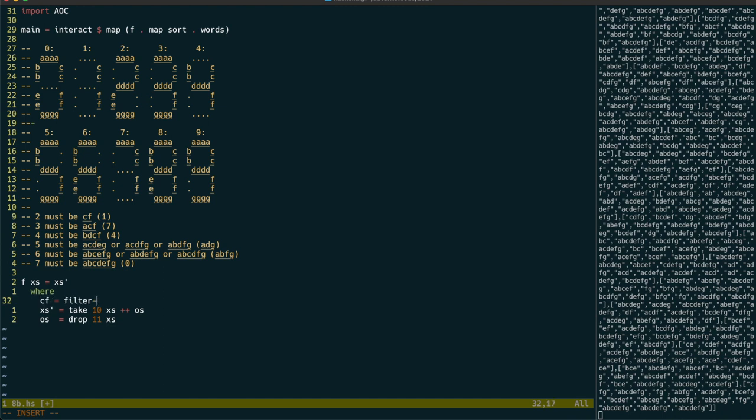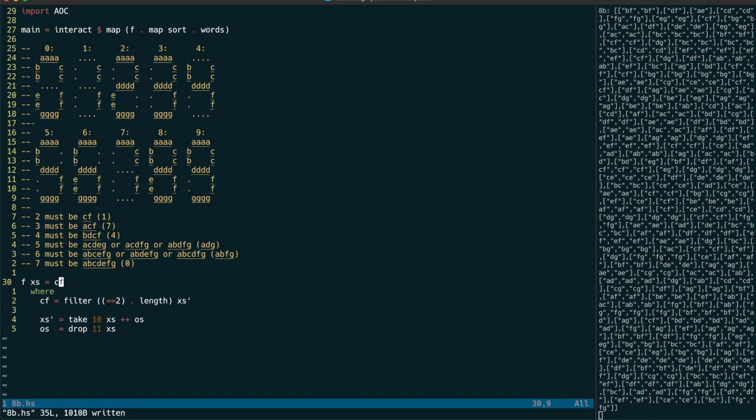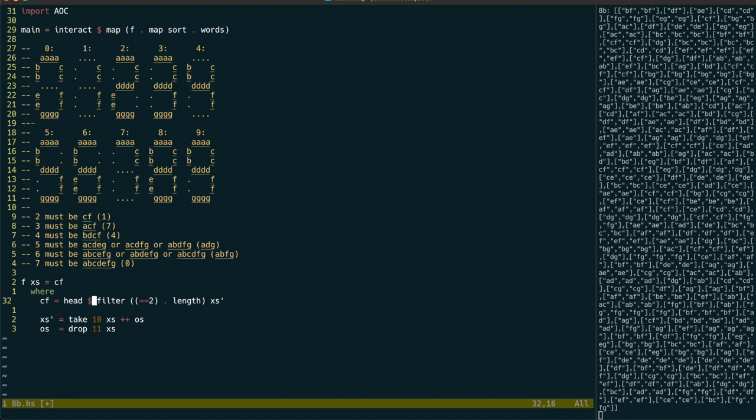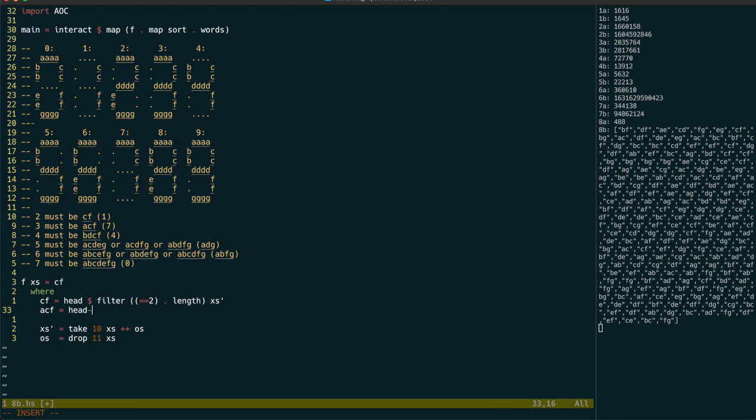When we filter all of the values that have length 2, we should know that they map to the C and F segments. All of these should be identical, so we can just take the head of this list. I'm hoping that we don't have any lines that don't have such a value, because I think it would make this problem impossible. Similarly, when we filter for values of length 3, we know these map to A, C and F.